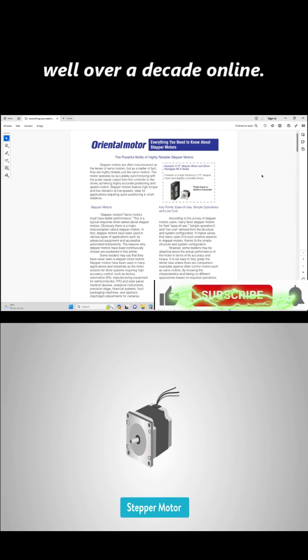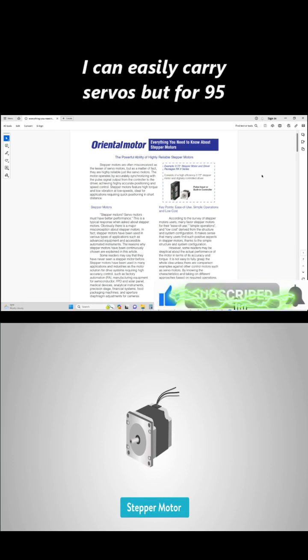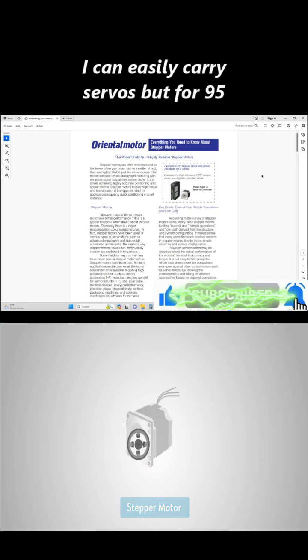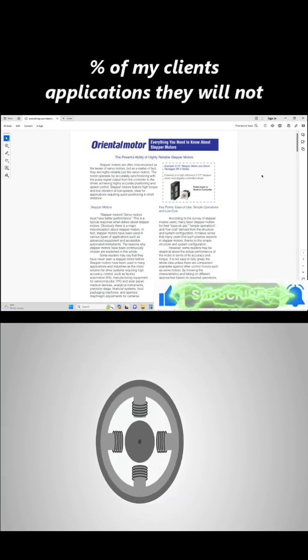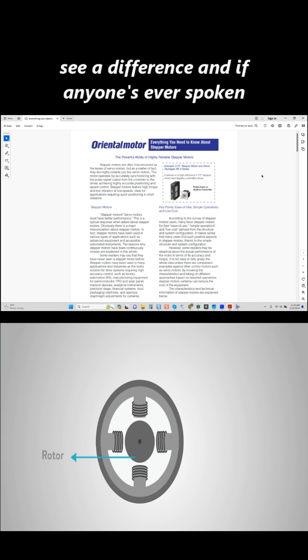I can tell you truthfully, I've done this well over a decade online. I can easily carry servos, but for 95% of my clients' applications, they will not see a difference.